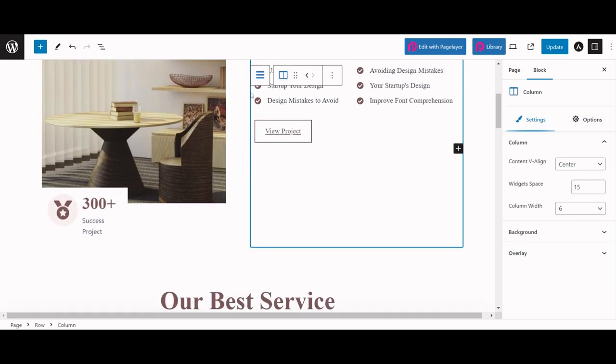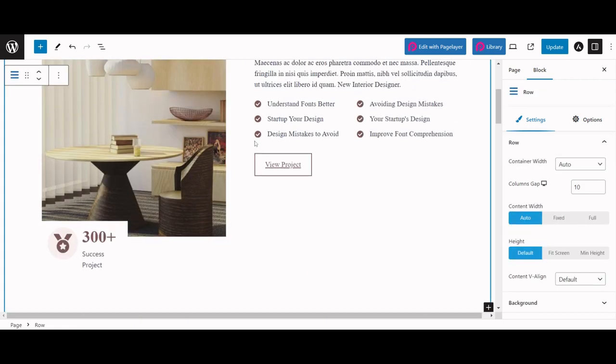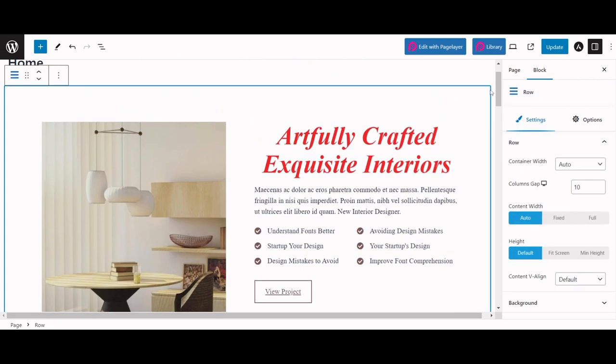You can also select the parent row. Go to options and change its background color to pink.